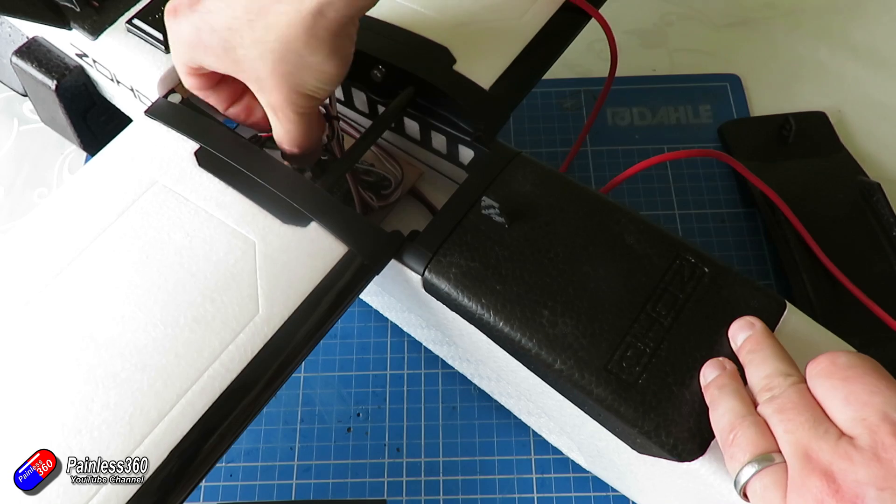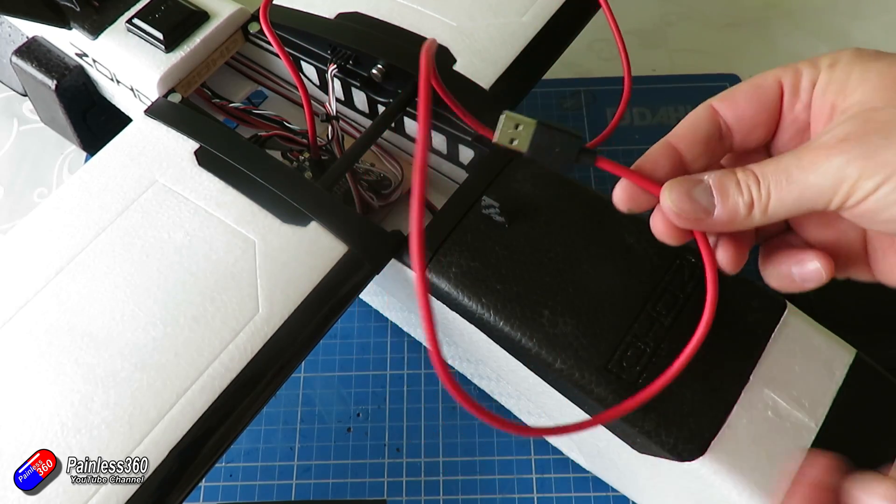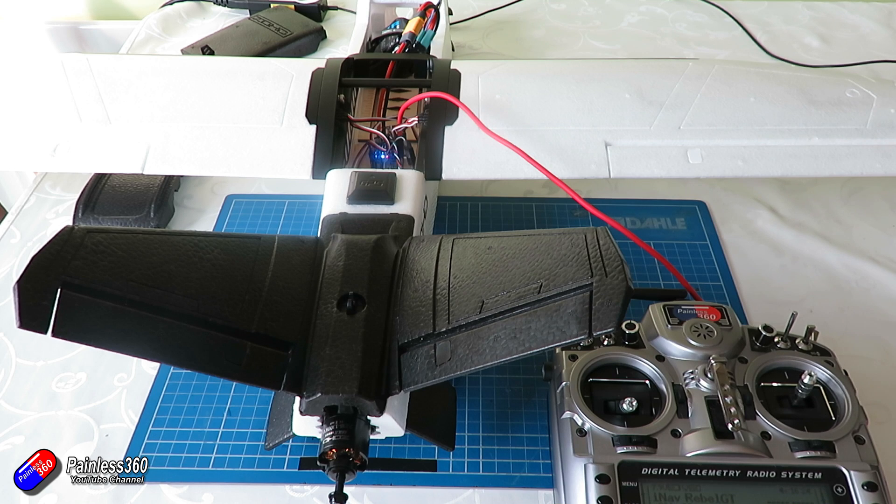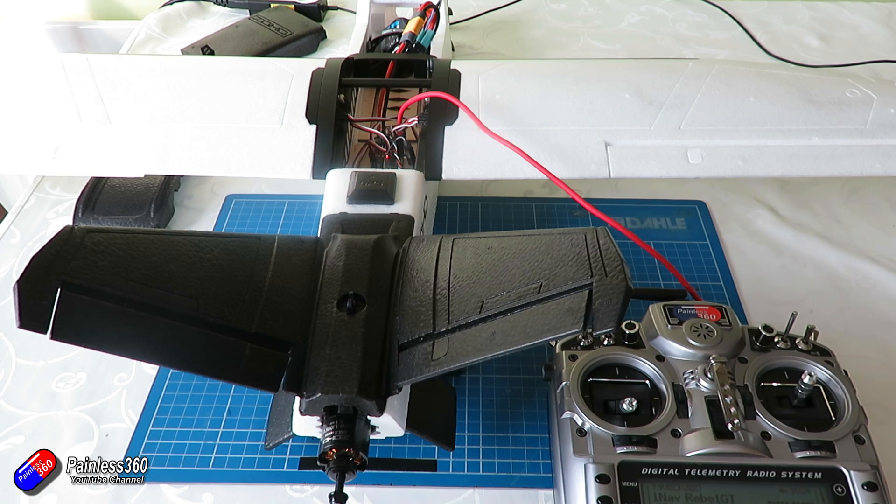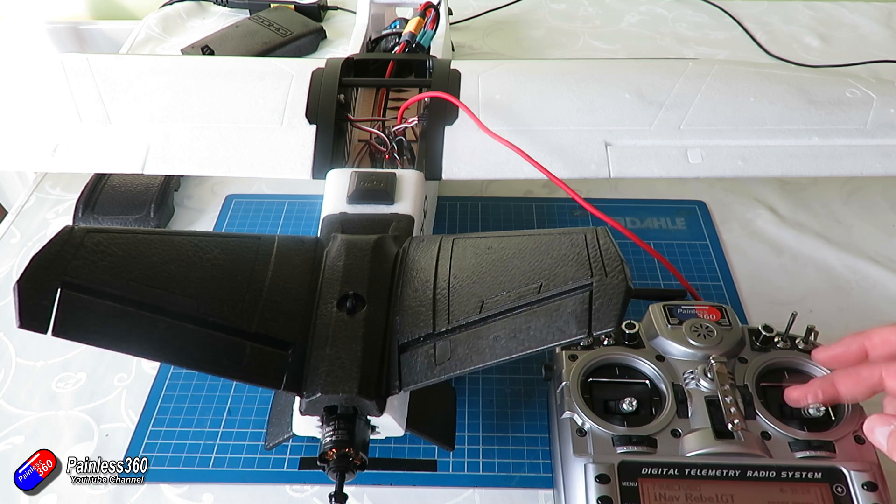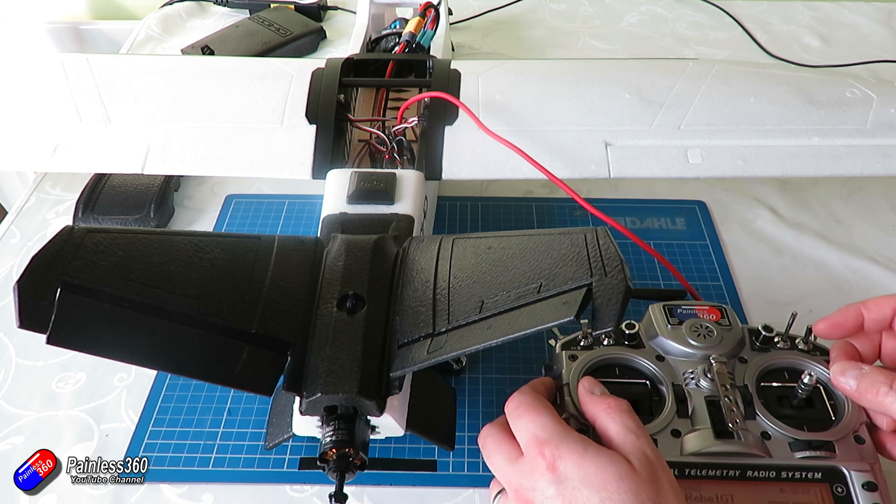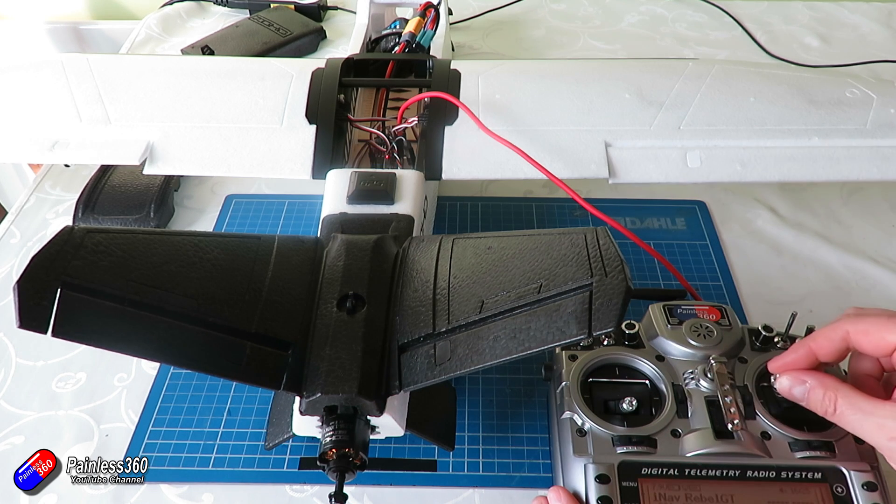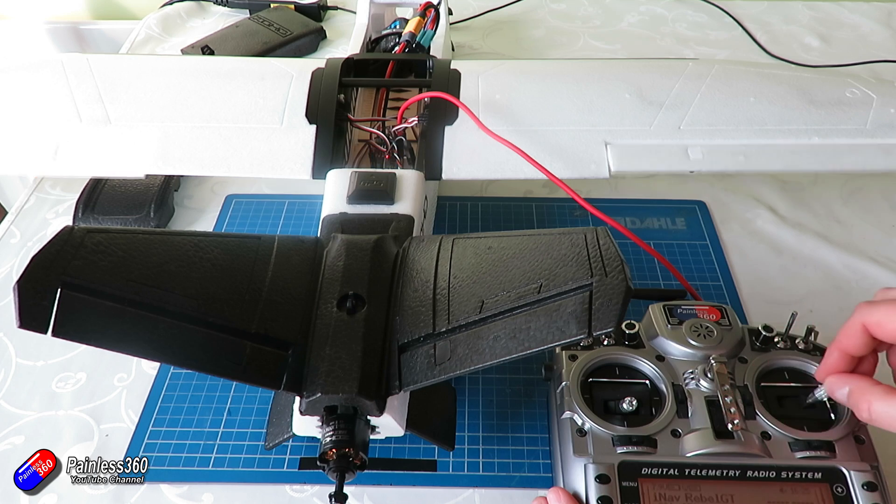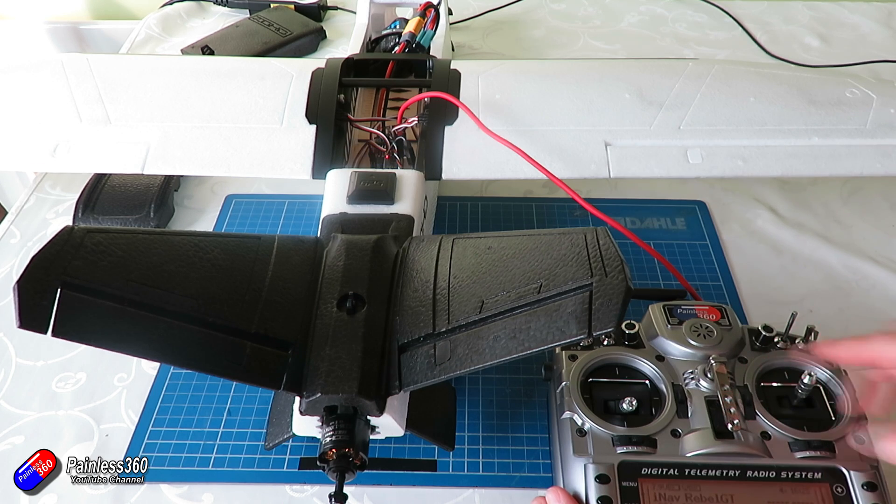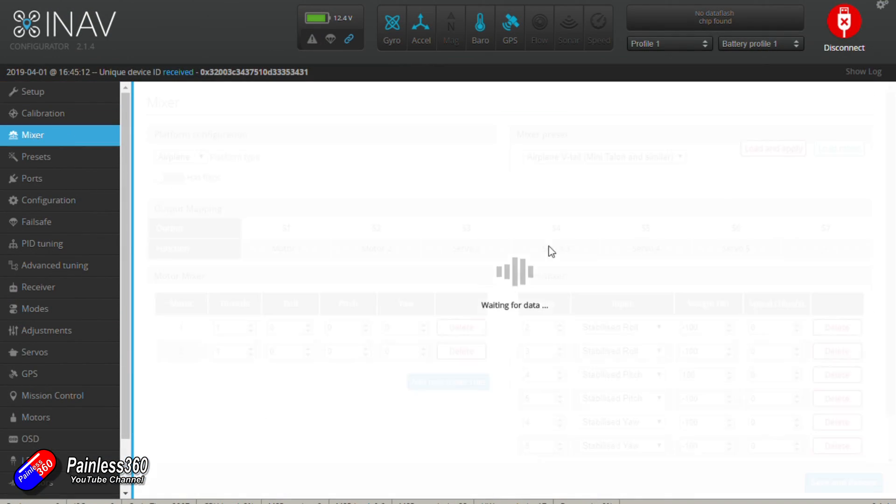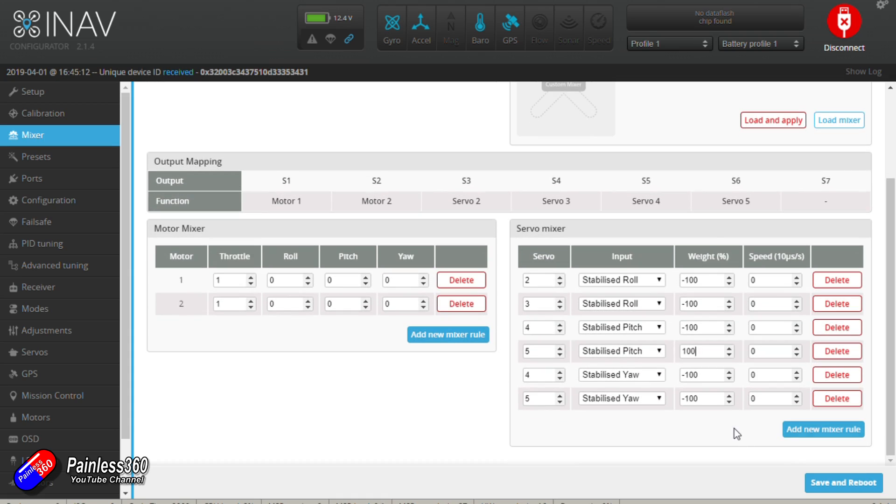And when you're completely happy that everything is okay, of course making sure that the prop's off, then plug the power in because we're going to test the servos. Enable the servo outputs and then we can move the controls in manual mode on the radio to see how everything is moving. Now I'm very lucky here, the ailerons are in the right direction, the rudders in the right direction but the elevator isn't for the two back pieces. So I need to go into the mixes for the stabilized pitch for those two back controls and I just need to reverse the direction of those two movements.